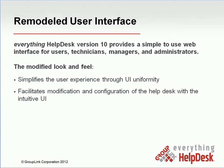The modified look and feel simplifies the user experience through UI uniformity, as well as facilitates modification and configuration of the help desk with the intuitive UI. Let me begin by showing you a little bit about the new user interface. So I'll go ahead and log into the help desk.